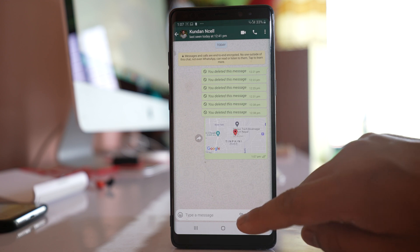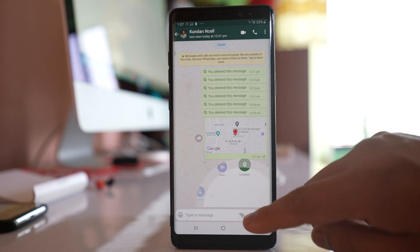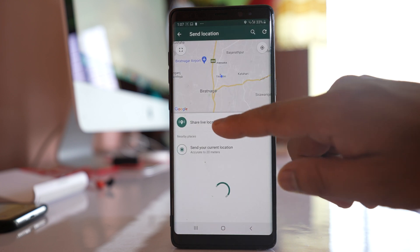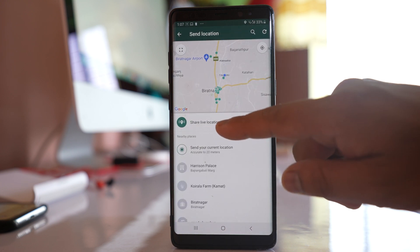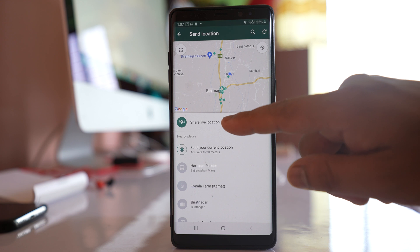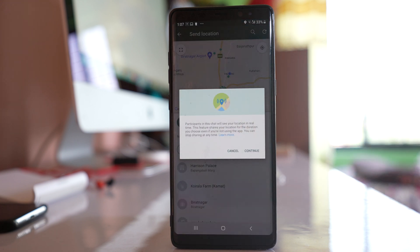If you select 'Share Live Location,' your live location will be shared. That means if you move to some other place, the location will be updated.